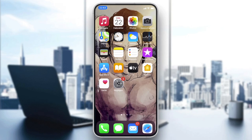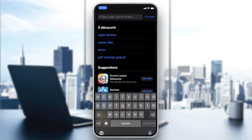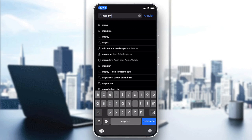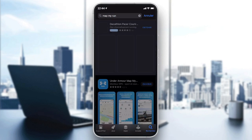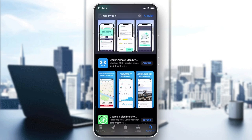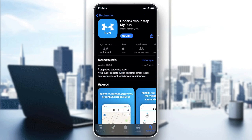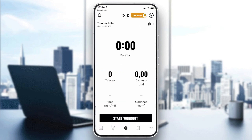Hello everybody. In today's tutorial I'll be showing you how to use the Map My Run application. First, go to the App Store and download Map My Run after searching for it in the search bar. Here you will find the application, click on download, and after you download it just sign up and log in.